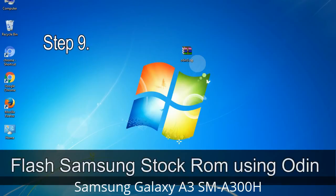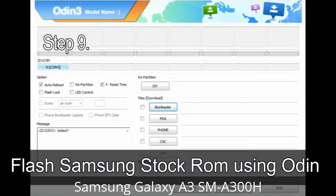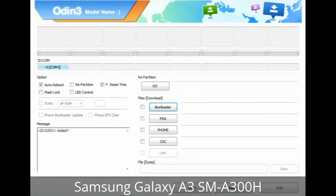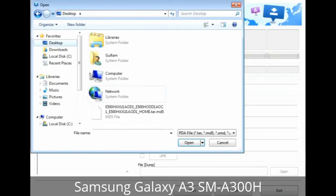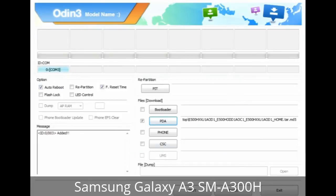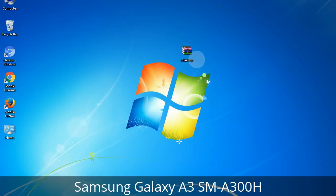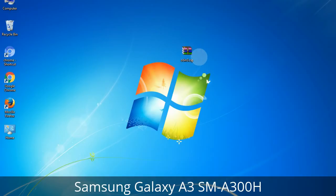Step 9: Once your device is detected by Odin, click the button and select the tar.md5 file that you have extracted. If the firmware package has multiple files, click the PDA button and select the file with 'PDA' in its name. Click the Phone button and select the file with 'modem' in its name. Click the CSC button and select the file with 'CSC' in its name. Skip any files not found in the package.